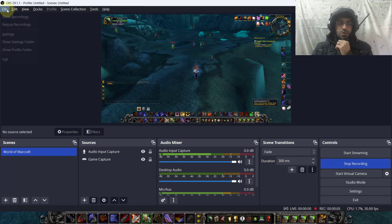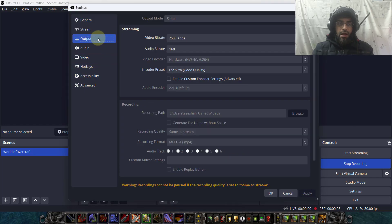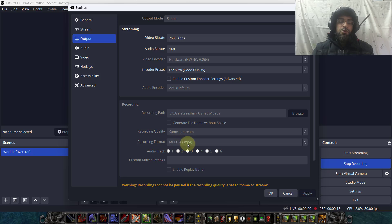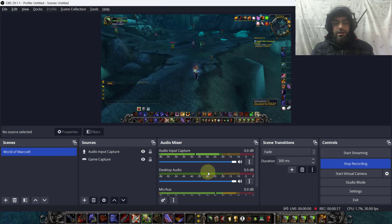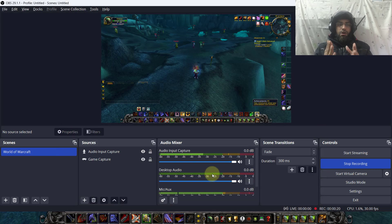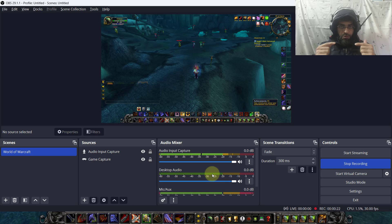Now I have started recording through OBS. Go to File, then Settings, then Output, and scroll down. Select the recording format and set it to MP4. This way your recorded audio and video will be in MP4 format, which you can edit in Camtasia if you want.